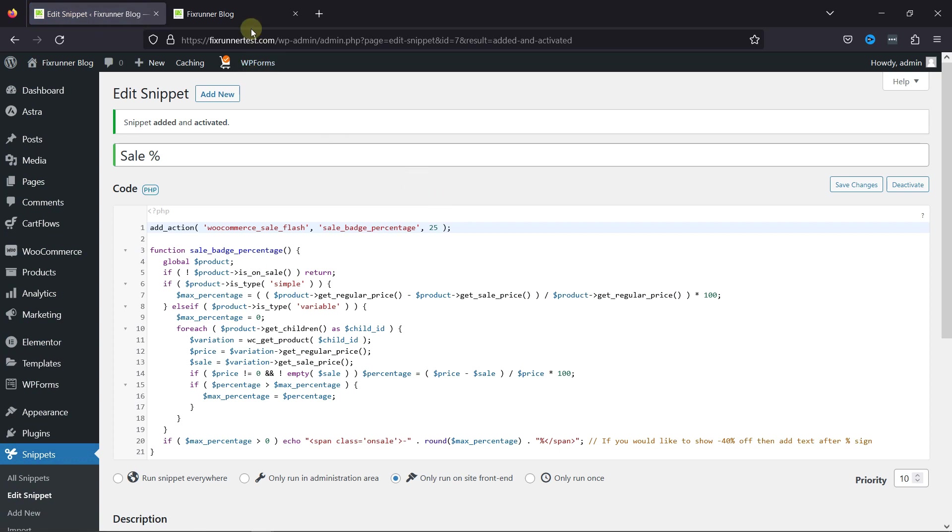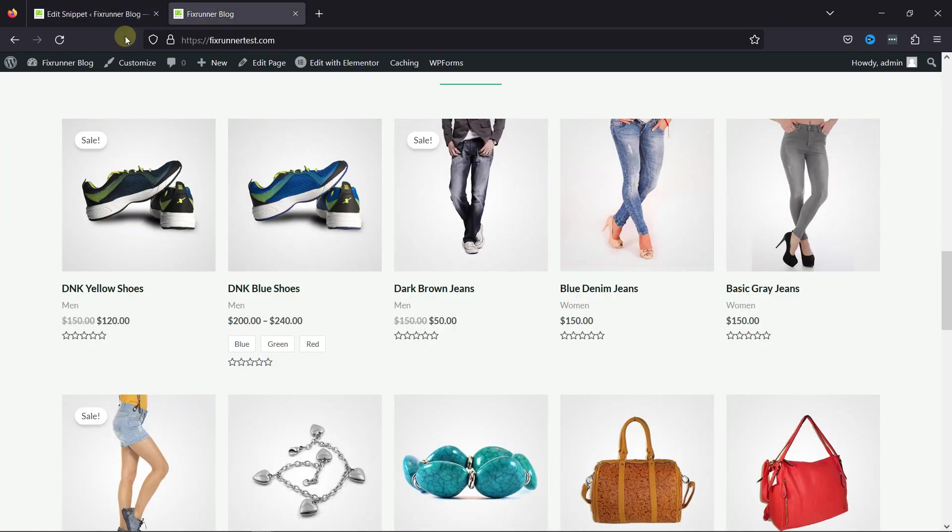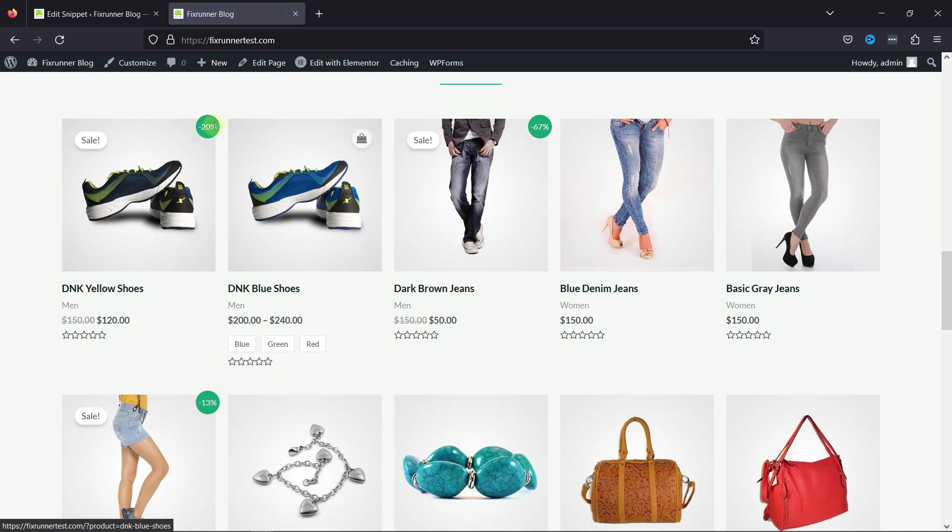Let's move back and check the code in action. On refreshing, you can see the sale percentage over here. This is how easy it is to display the sales percentage beside the sales badge in WooCommerce products.